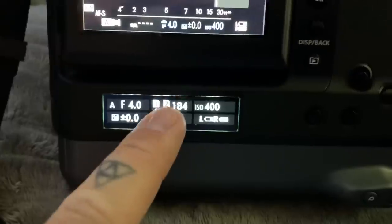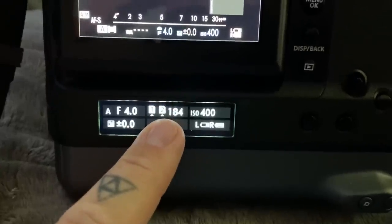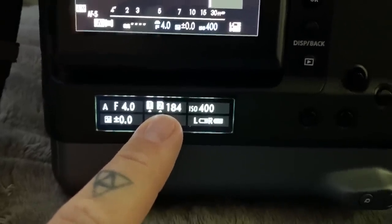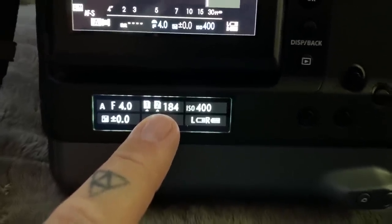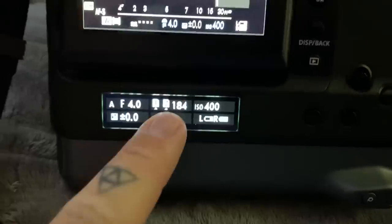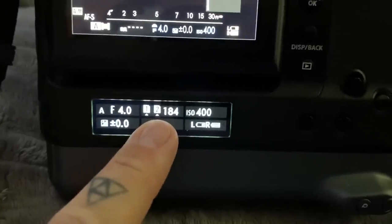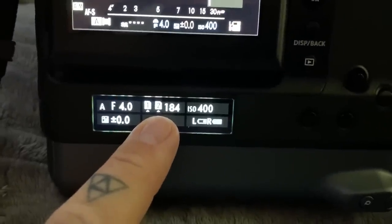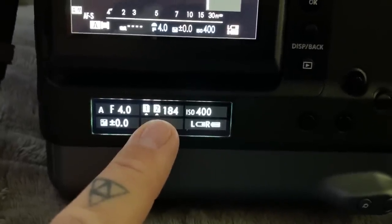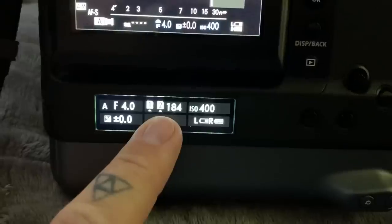So, for 32 gigs on the cards currently, of course, you could double this for 64, obviously. So, 184 shots. That's all you're going to get out of 32 gig on this beast.